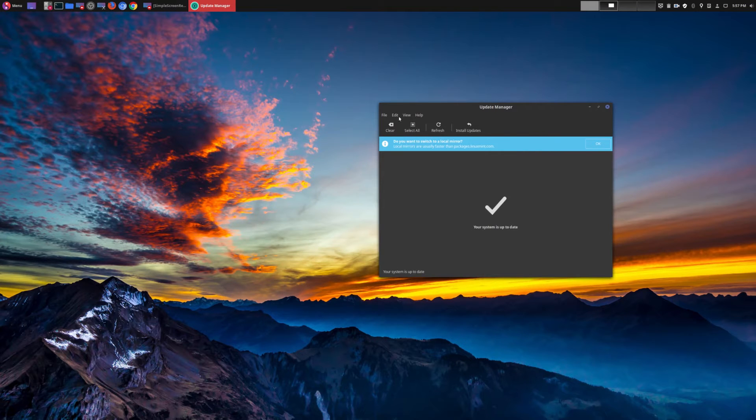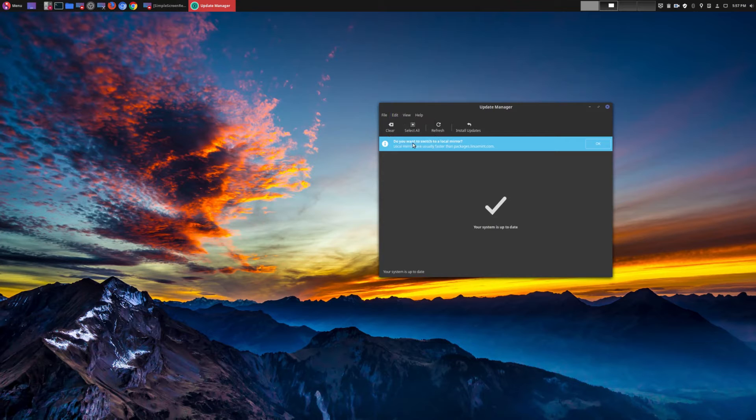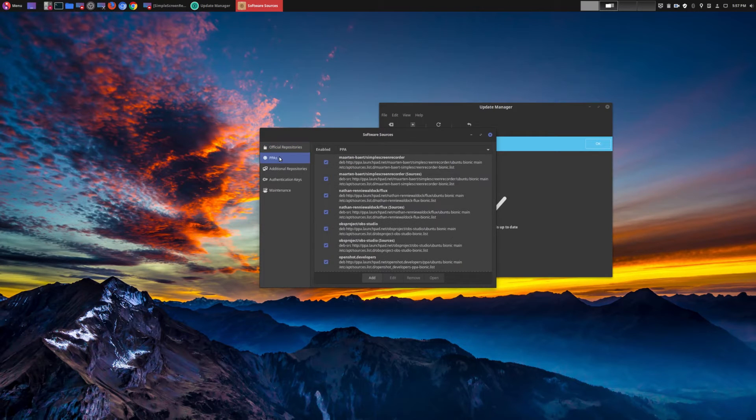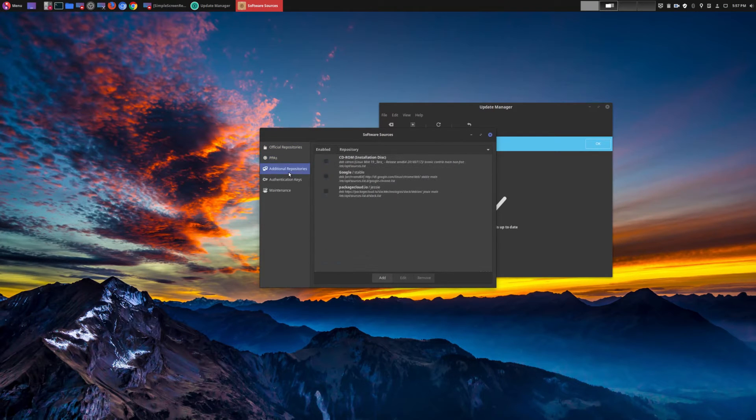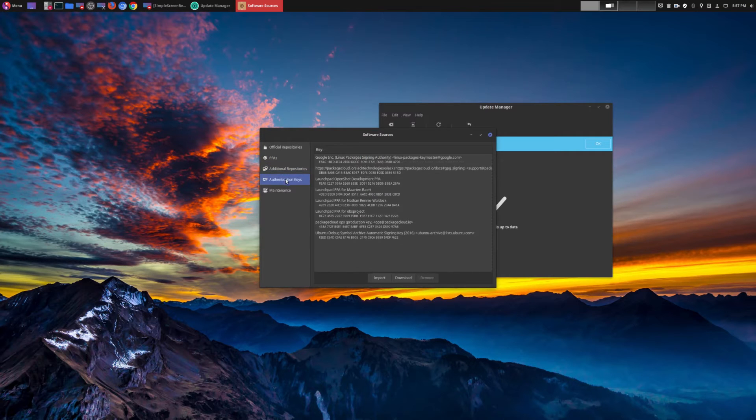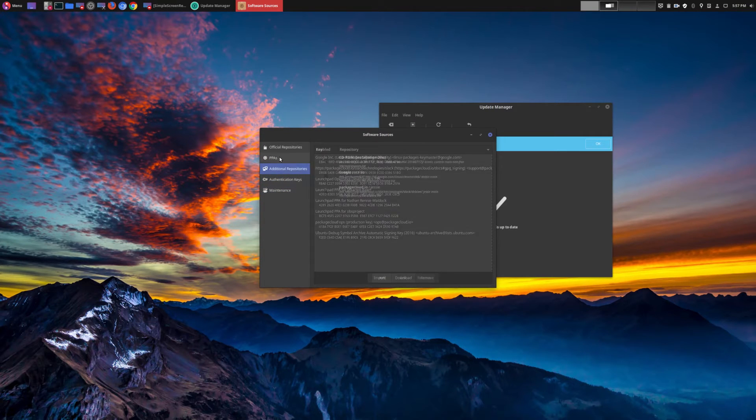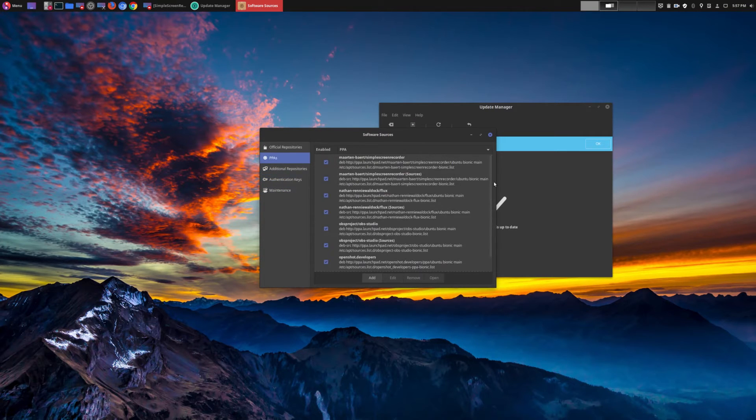And other things today was actually for the software sources. All of these things they might be missed if you don't use Linux Mint a lot, but once again these are very small but very helpful refinements.